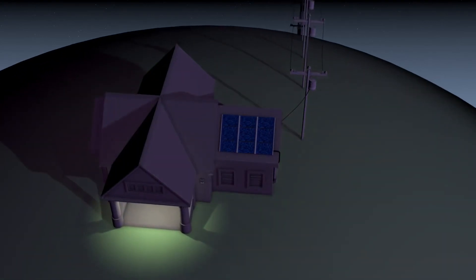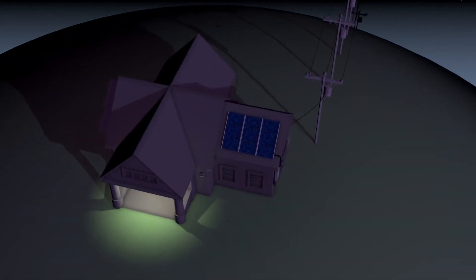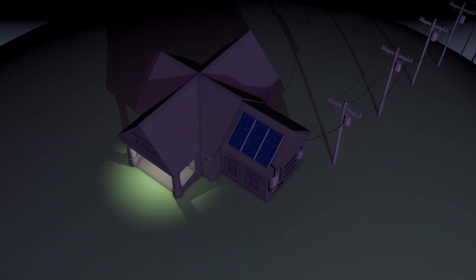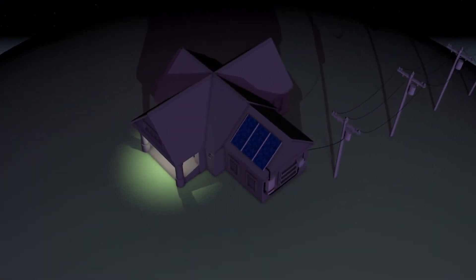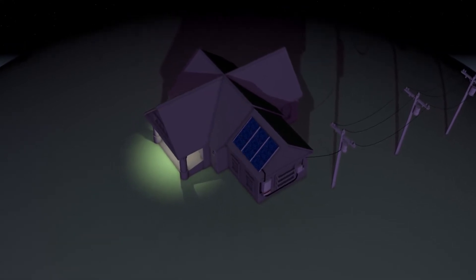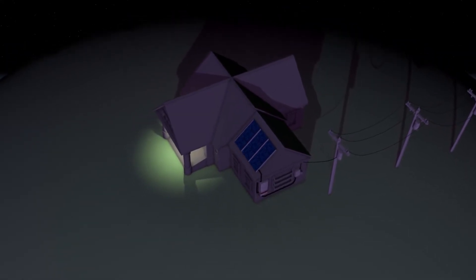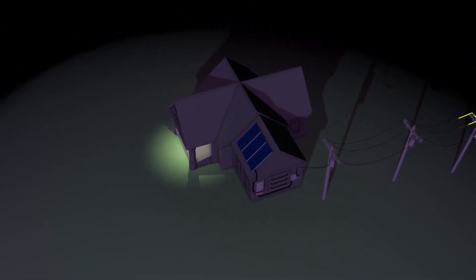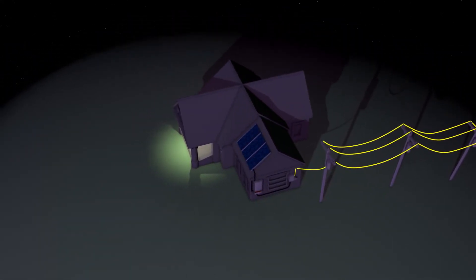At night, or any time a household is using more electricity than a solar installation is producing, the extra energy needed to power the house is pulled from the grid, as it normally would be.